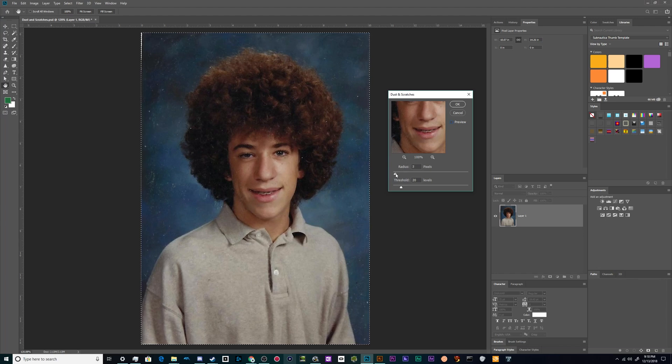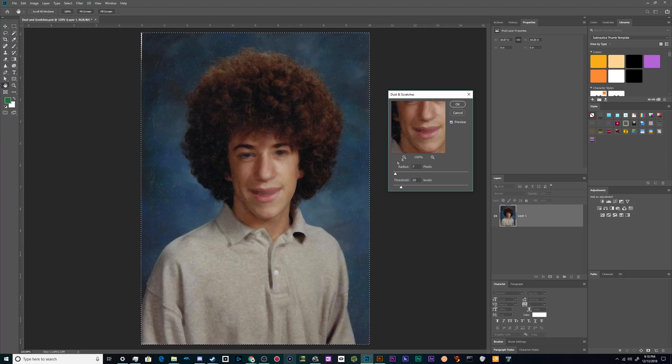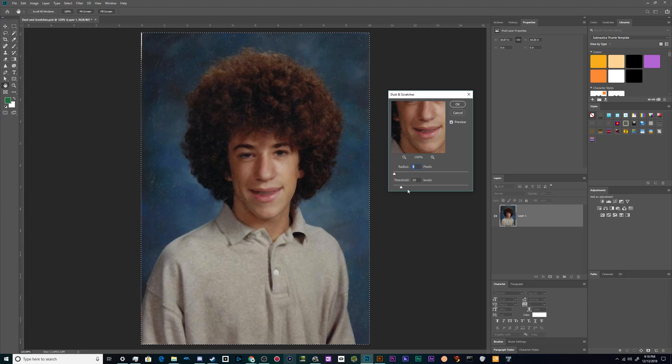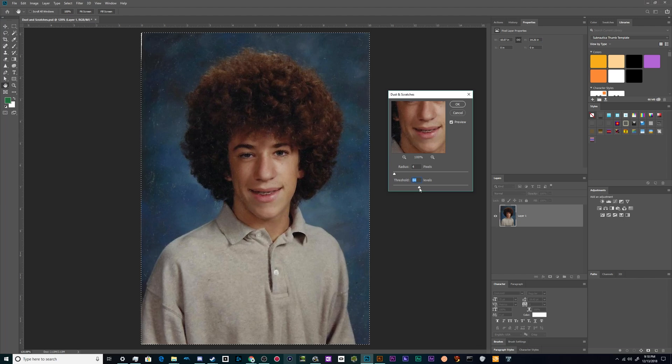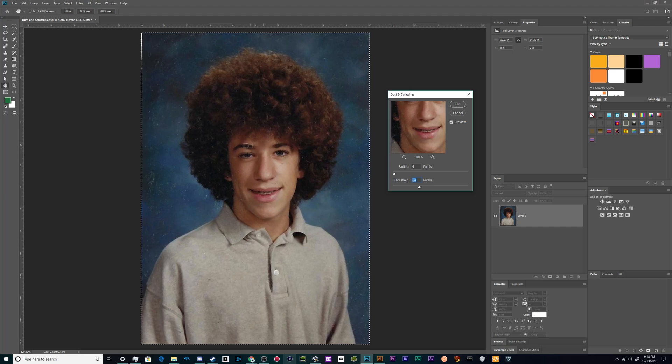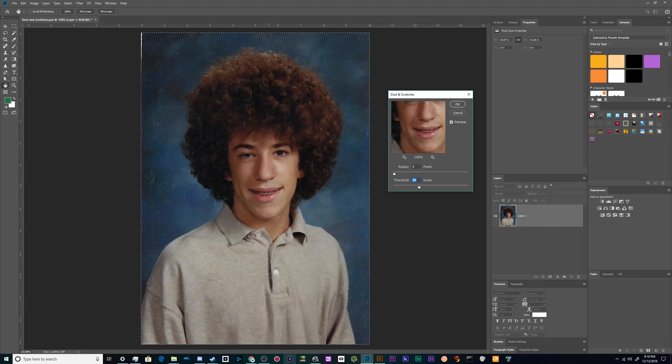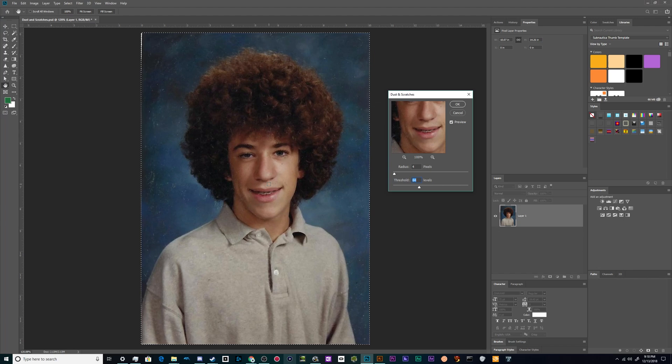So I can actually turn up the radius a little bit and see how far we can take this before it obliterates all the detail. And what I want to do is I want to preserve the detail in our eyes, in our mouth, because it wouldn't do for grandma's birthday to have cousin Teddy looking like a ghoul or like a disembodied lost soul.